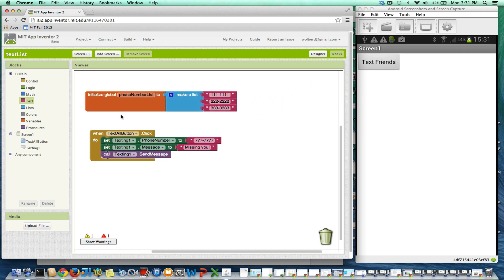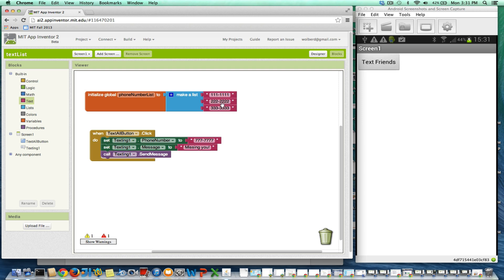And it's just called phone number list. And I've got all my phone numbers in here. All my friends that I want to tell them I'm missing them with a single click. So when I click this button, I want to text all these guys.